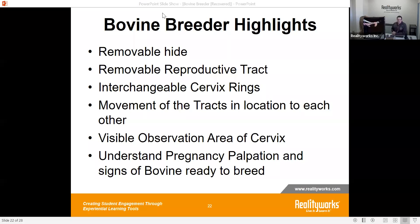We also have movement of the tracts in relation to each other. With the bungee cords, you can lower the cervix, lower the reproductive tract, raise it up, or move it side to side as needed. The same applies to the digestive tract — moving it around allows a larger or tighter range of motion depending on what you want your students to be able to do.